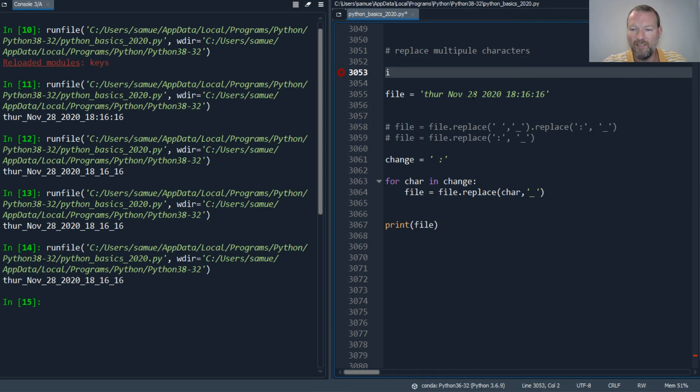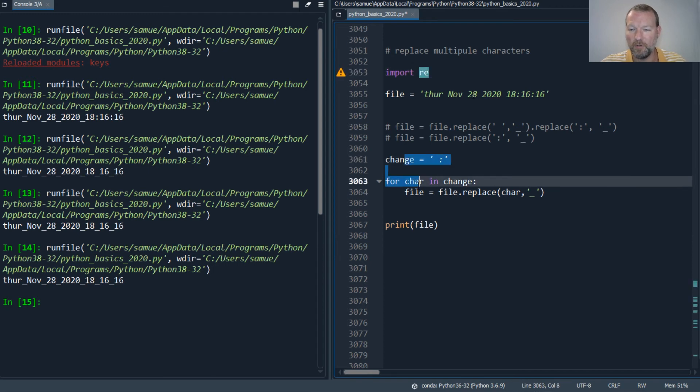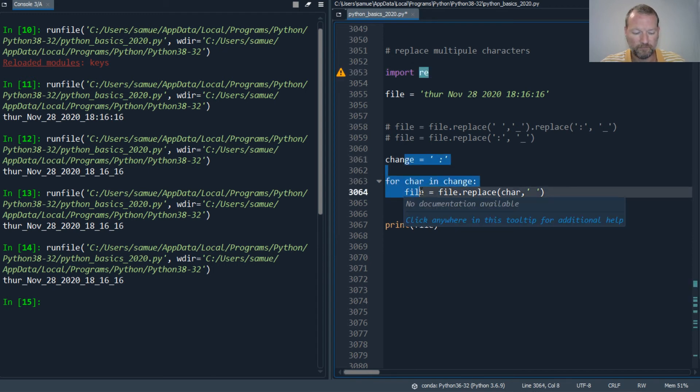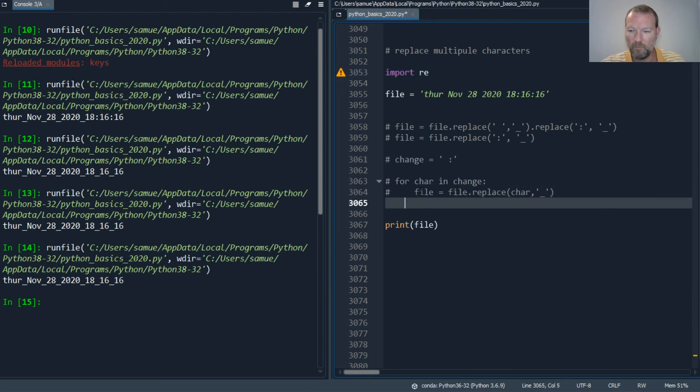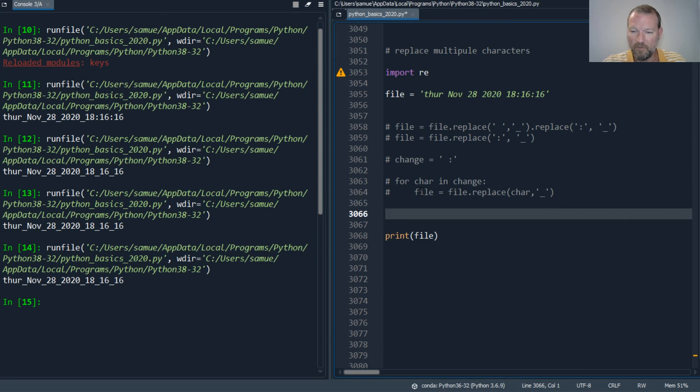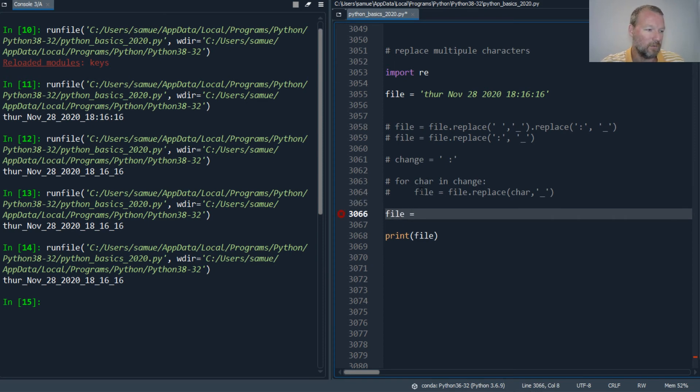Or another way - import our re, our regular expression, and we've seen this. Where we can then just go so file equals re dot sub.